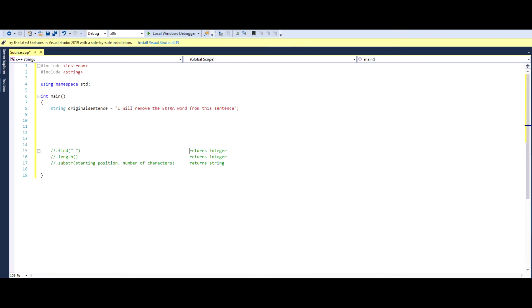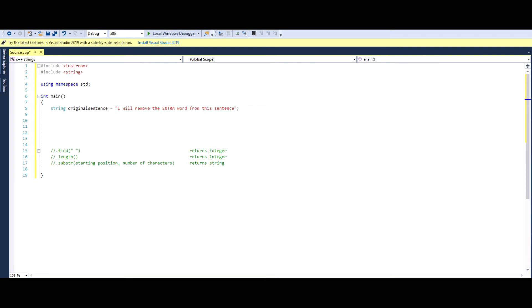Hello everyone, thanks a lot for joining in today's tutorial. In this tutorial, we'll go over strings, and basically what we'll do is we'll take a sentence and remove the word extra from it. So the purpose of this tutorial is to take a sentence and remove a specific word from it. This is relatively simple, just follow along and this will all make sense.